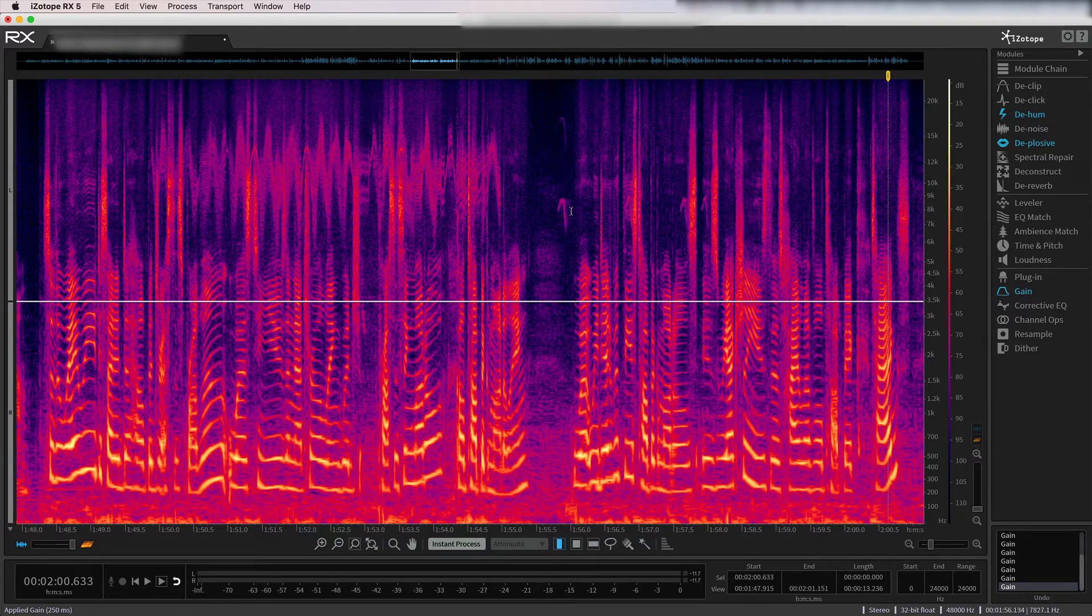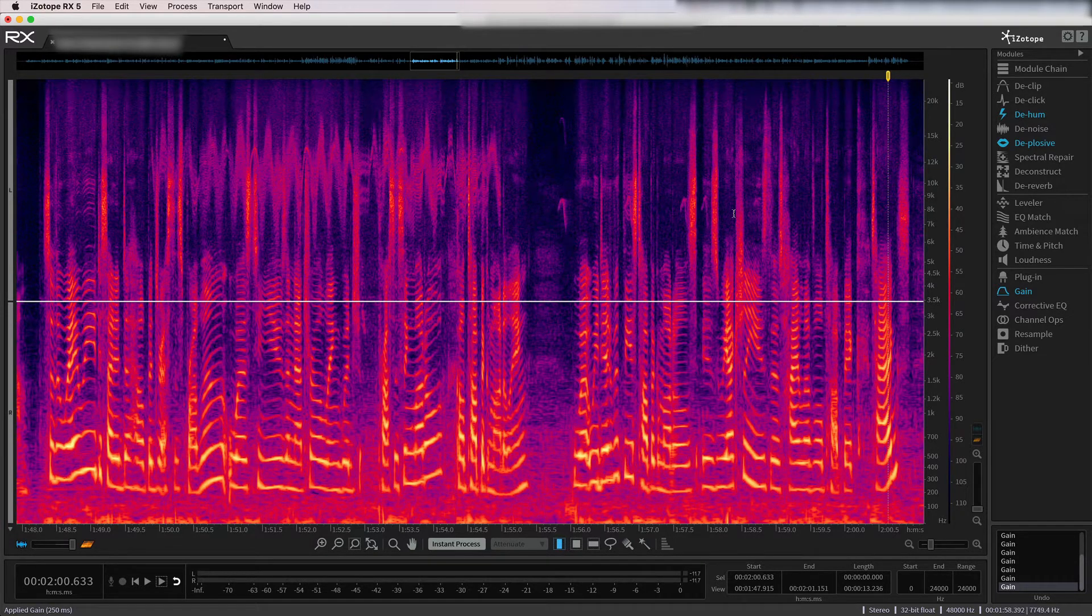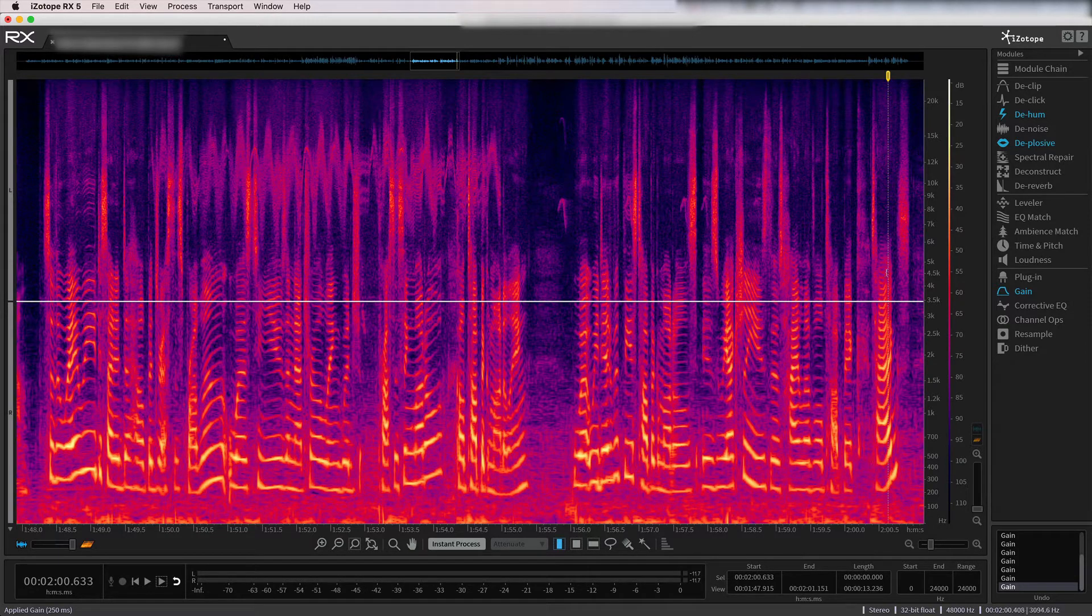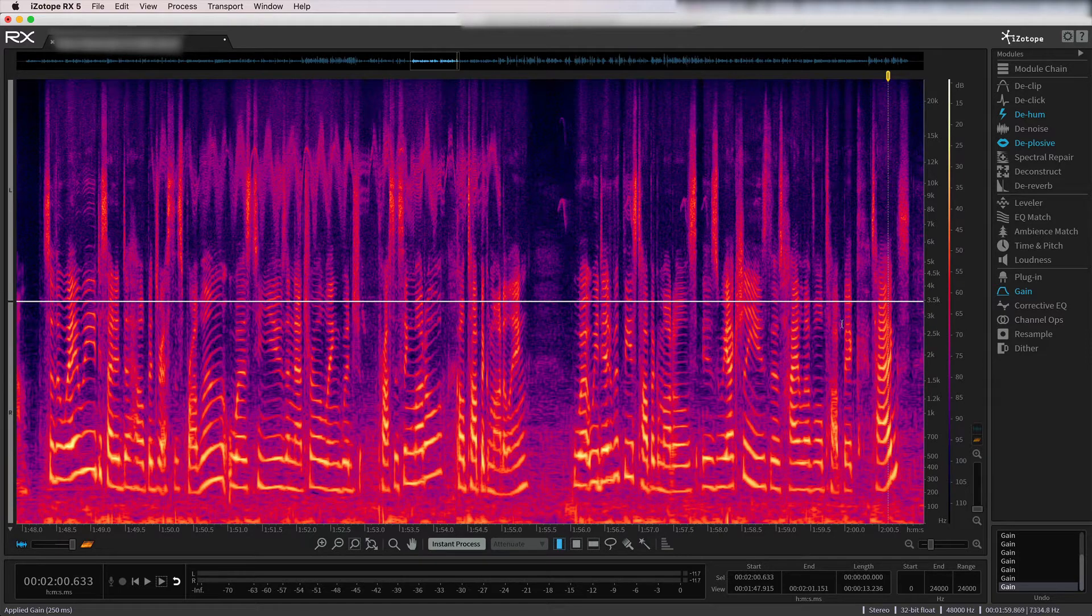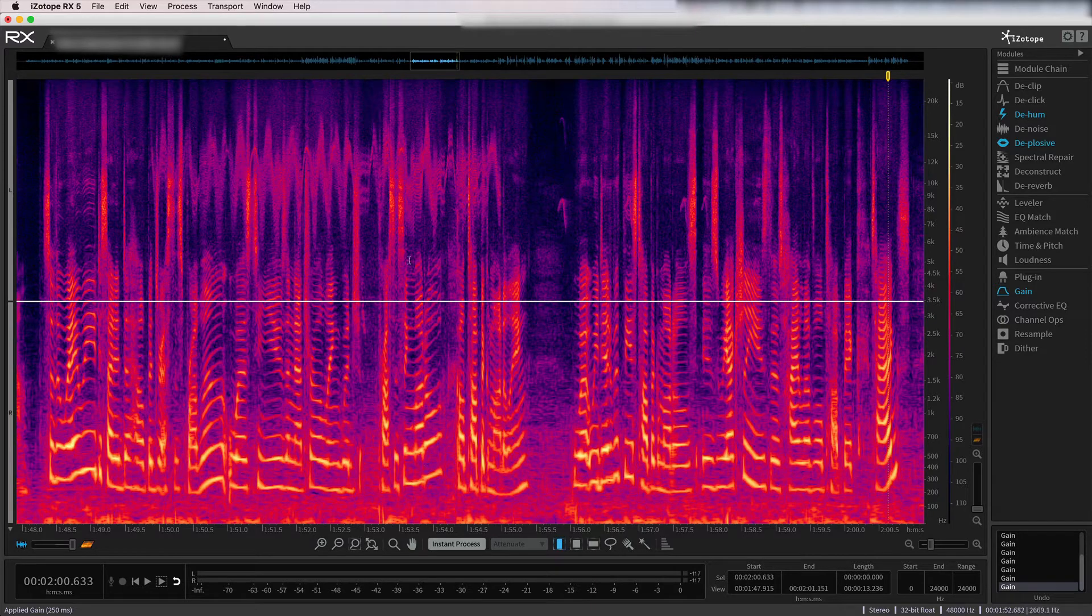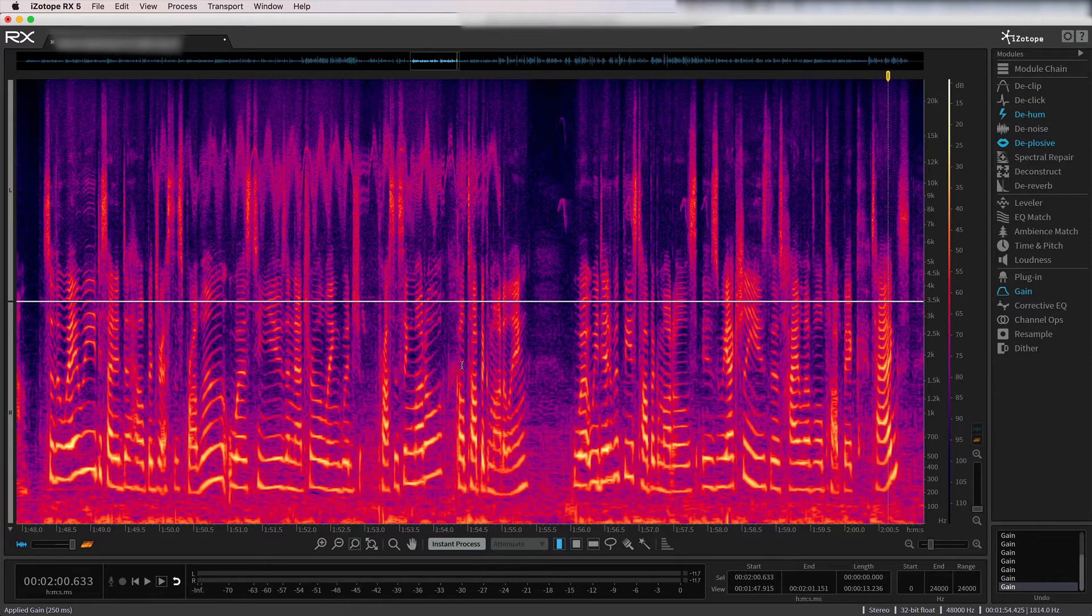And up here you can actually see these chirps. So if you're just getting started with RX, this is a visual representation of everything that's happening in the audio spectrum. So down here are the lowest frequencies, and up here are the highest frequencies. And everywhere where there's a lighter color represents some sort of something happening on the audio frequency spectrum.